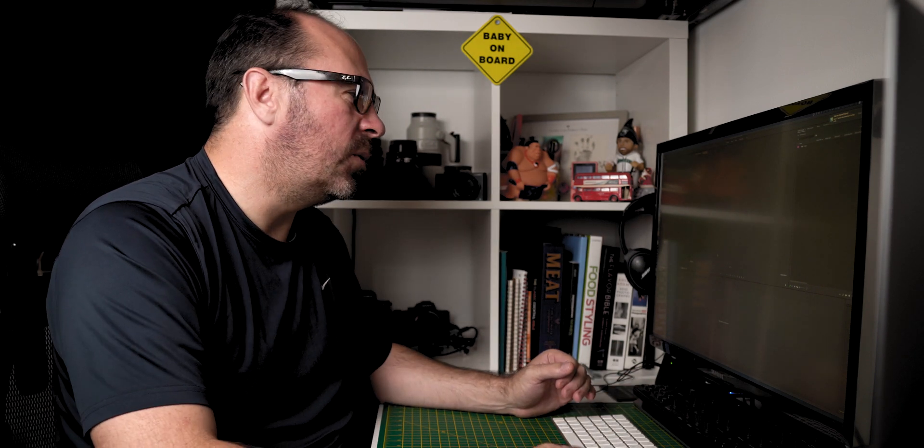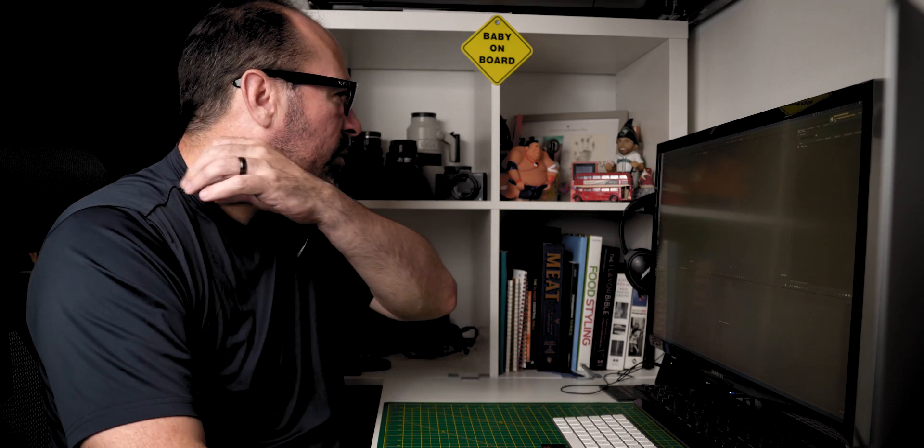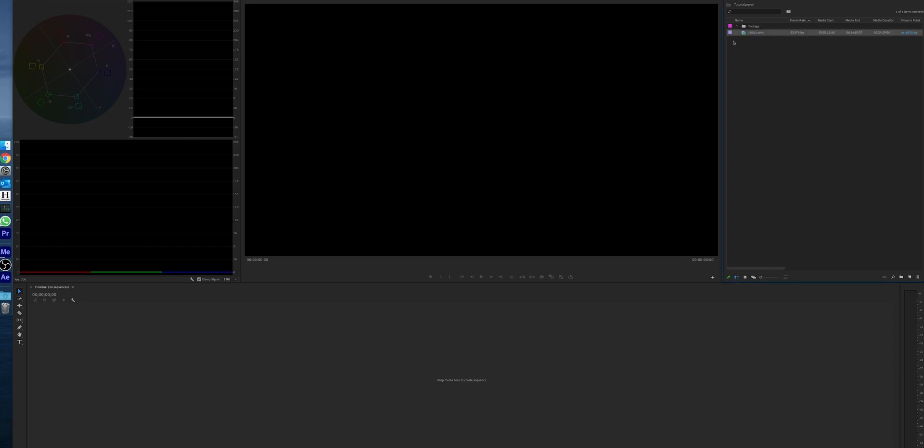So I do apologize for the whirring of the machine. Here we've got our timeline and we've got our project. I'm just going to bring in some of this footage quickly, I'm just going to plunk it in here.